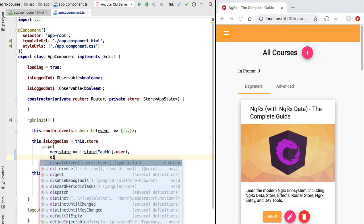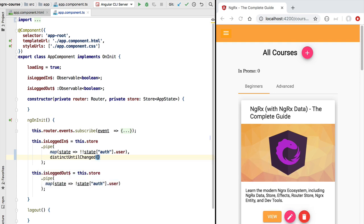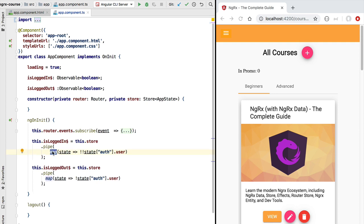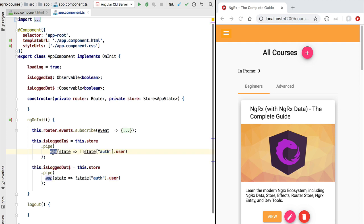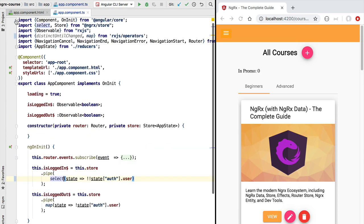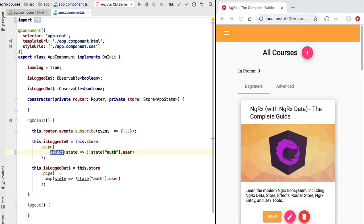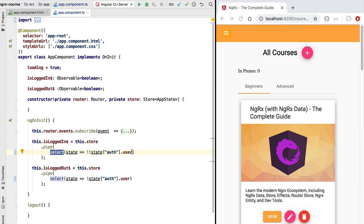We could add the distinctUntilChanged RxJS operator, which would do exactly that. But because eliminating duplicate values is so common in NGRX, it provides a custom operator — not a core RxJS operator — that does both mapping of values and elimination of duplicates. This is called the select operator. As we can see from its import, it comes from @ngrx/store, not from RxJS. This is the operator we'll use to derive data from our store.